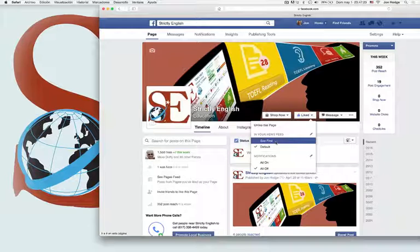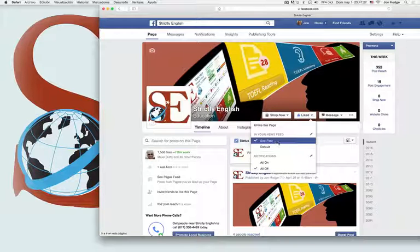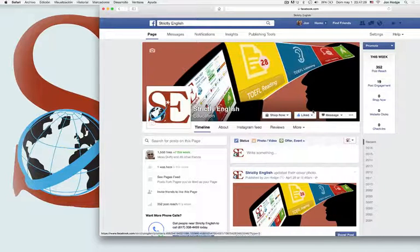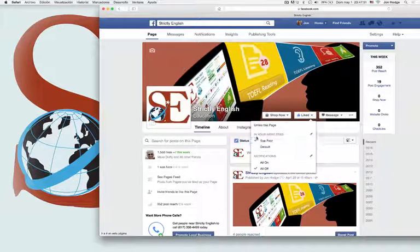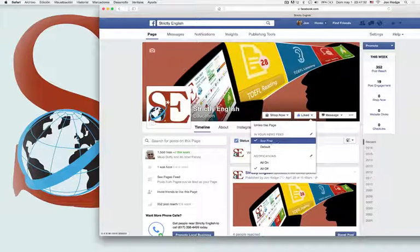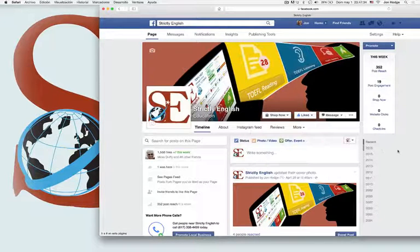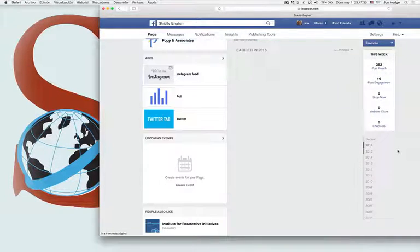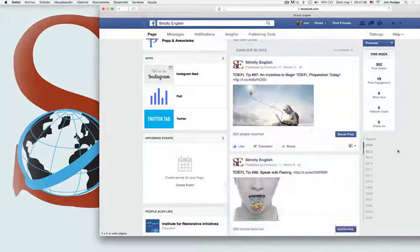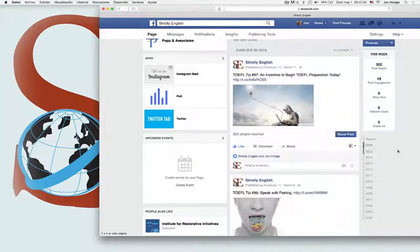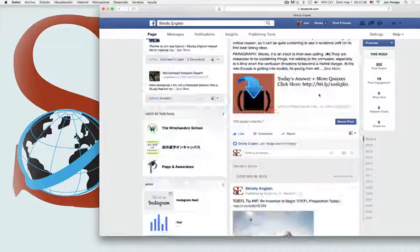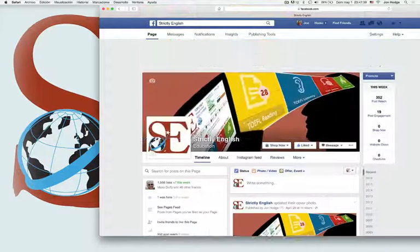Every Tuesday and Friday when we publish our new TOEFL tip, that's all you have to do. Hover under like and choose in your newsfeed 'see first' and you'll never miss another Strictly English TOEFL tip ever again.